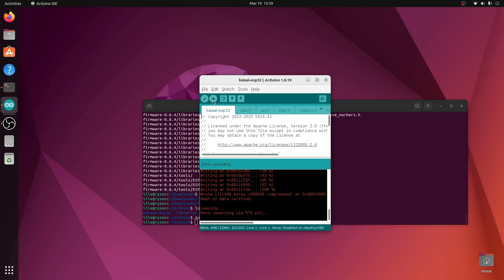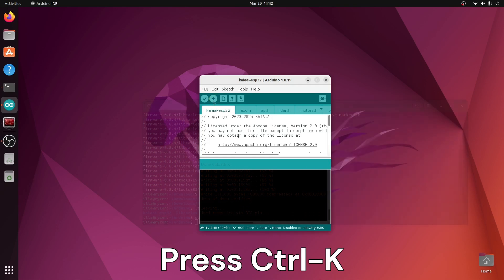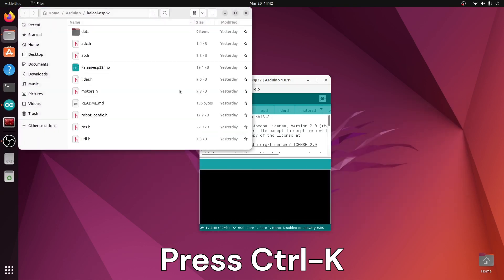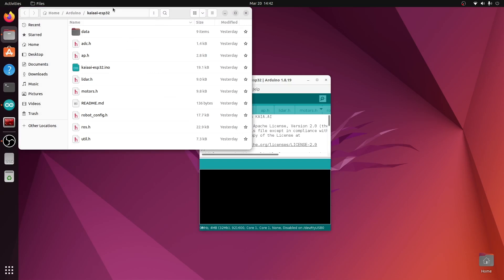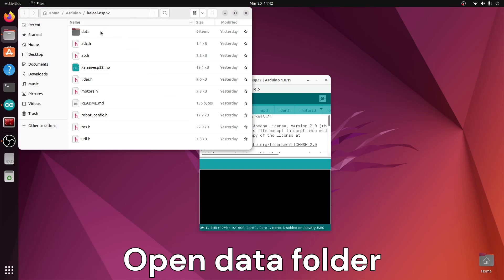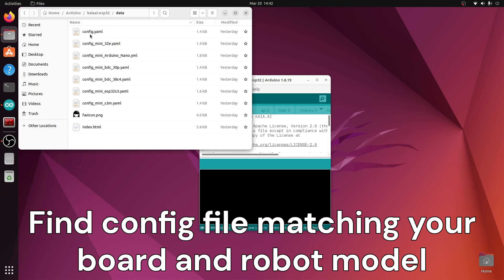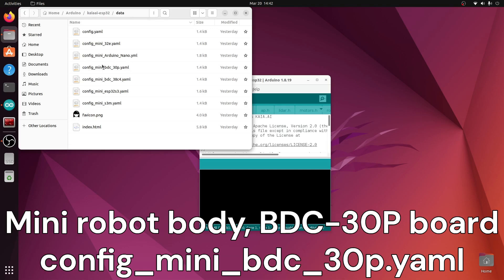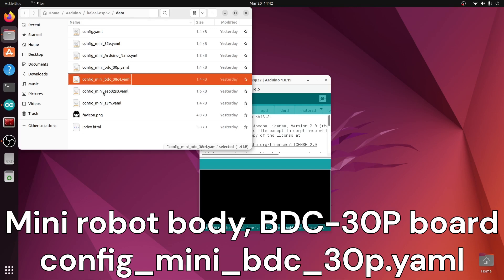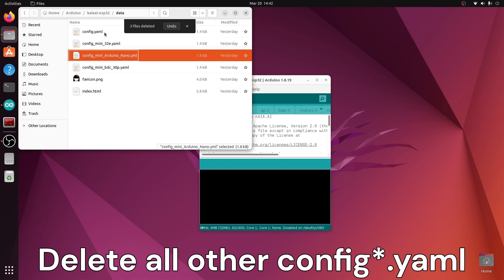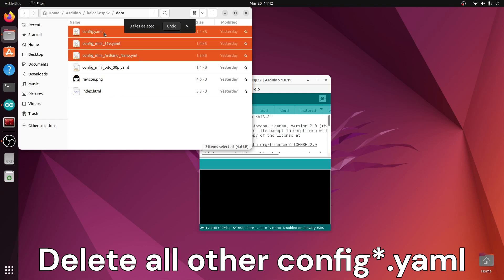Open the sketch folder and step into the data folder. The data folder contains a number of YAML configuration files. These YAML files contain ESP32 GPIO pin assignments for particular boards, as well as key robot model properties, including robot base diameter, diameter of robot wheels, and distance between the wheels.